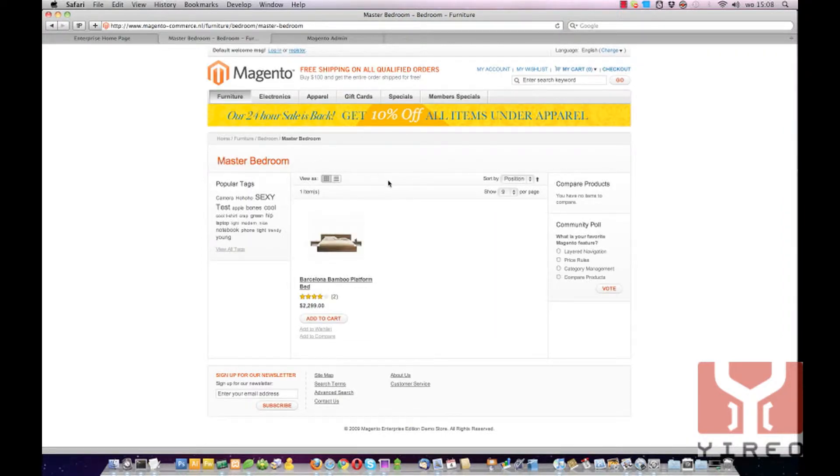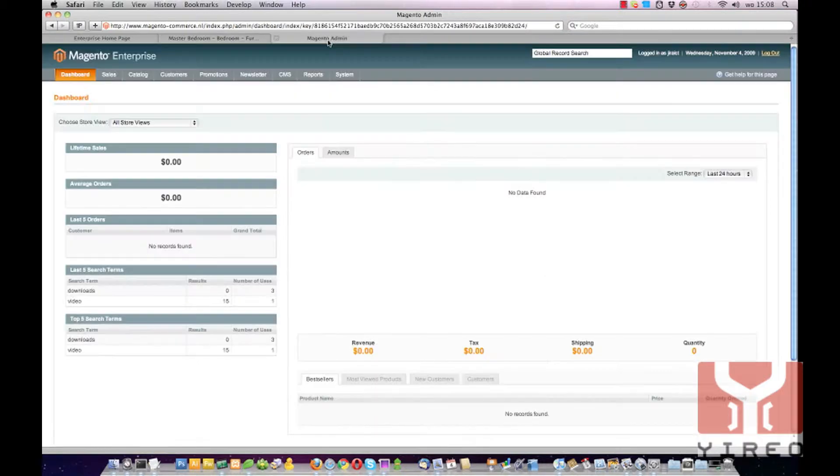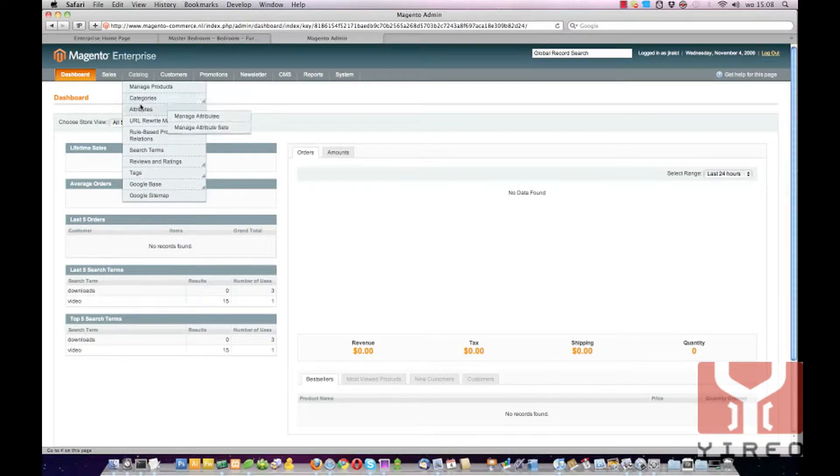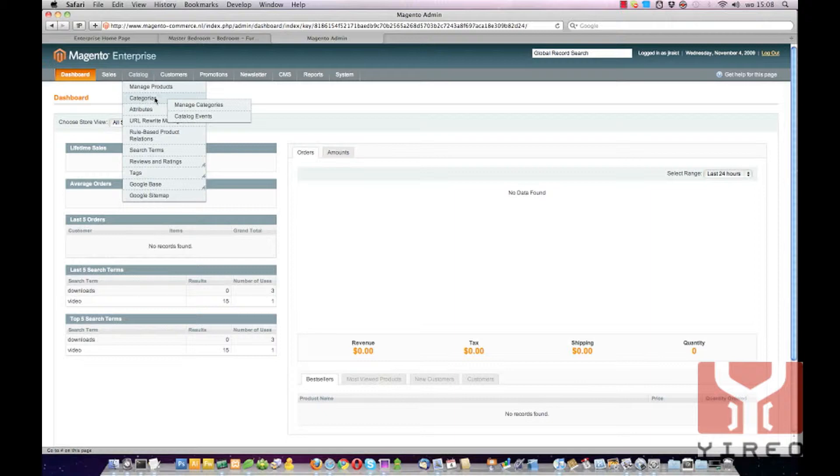Well, the catalogue images are set via the backend of Magento. So go there, go to Catalogue, Categories, Manage Categories.